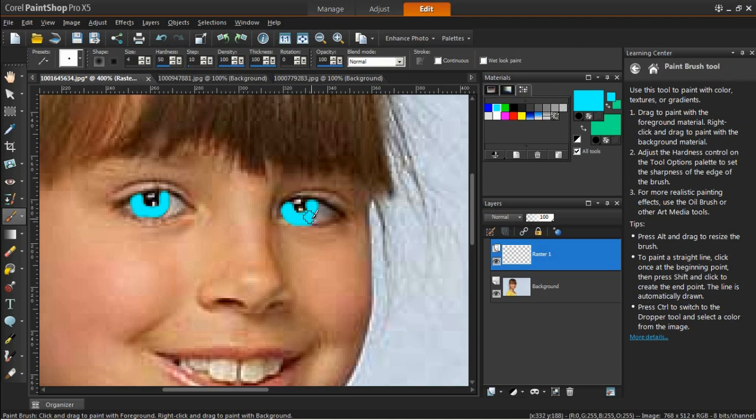At first, the color will not look very realistic, but you can fix that by changing the way the layer blends with the background layer.